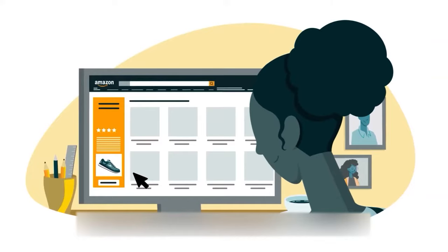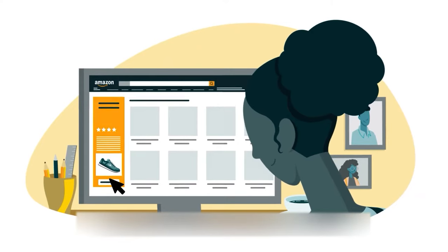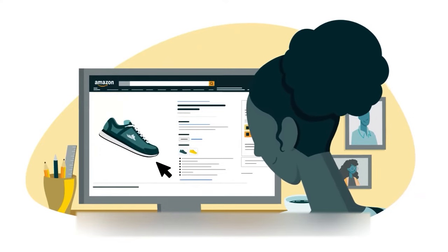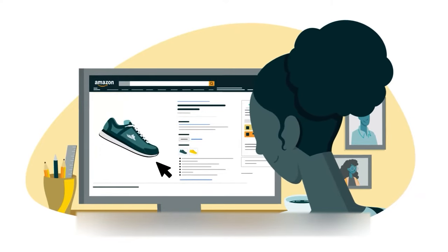Sponsored display has two really cool advantages. Number one is audiences. Instead of just going after keywords, it's going after people, audiences. You can build different audiences based on different things - people who viewed your product in the last 30 days or 60 days or people who purchase your product. You can also do lookalike audiences as well.